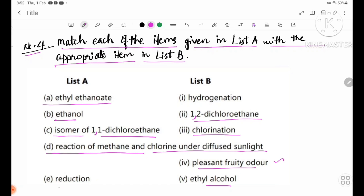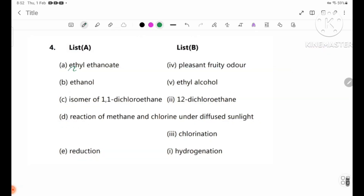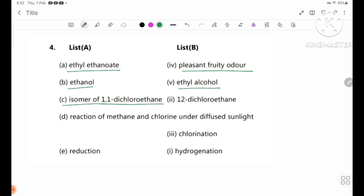Number E: reduction — hydrogenation. Ethene to ethanol, pleasant fruity odor, ethyl alcohol. Isomers: 1,1-dichloroethane and 1,2-dichloroethane. Reaction of methane and chlorine in diffuse light gives chlorination.